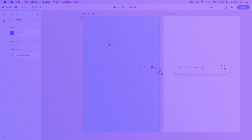In prototype mode, connect the first artboard to the second with Auto Animate, Ease Out, 0.4 seconds. Preview it — that's a smooth material animation. I hope you guys liked this episode. I post every Thursday and Monday, so stay subscribed, hit the bell icon, like the video, share it with your design circle, and I'll see you in the next video!